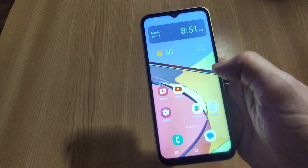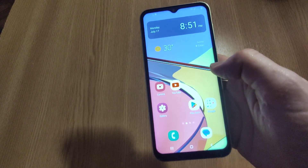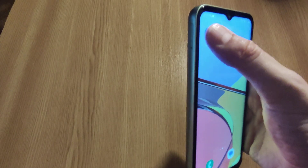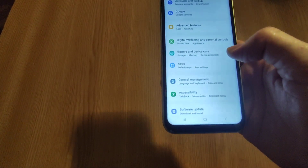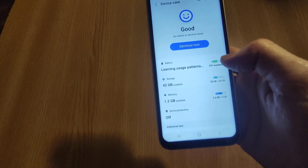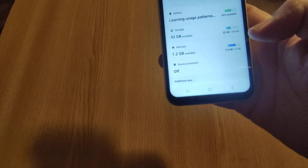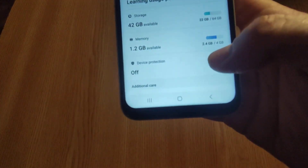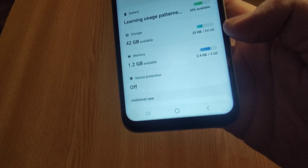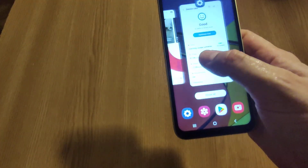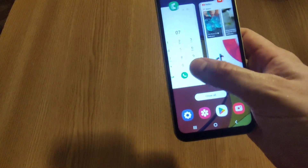Here we have a Samsung A14. How to make this phone run faster? If we go into Settings, into Battery and Device Care, we will see that we have 1.2 gigabytes available on memory. The phone is using 2.4 gigabytes from 4 gigabytes.